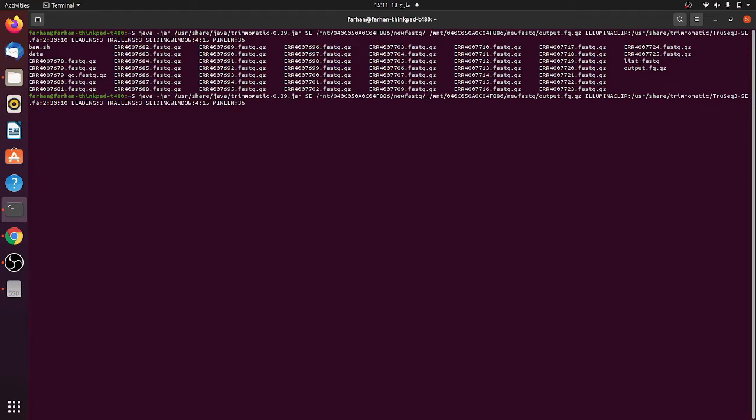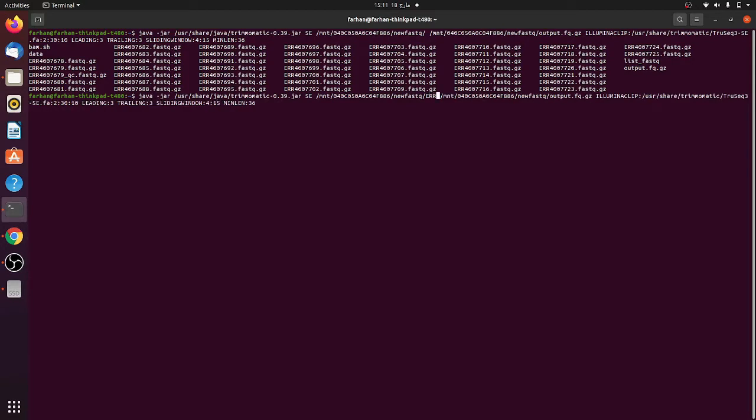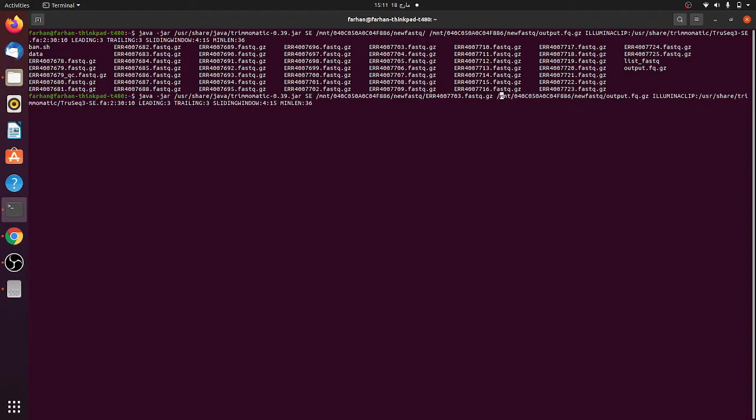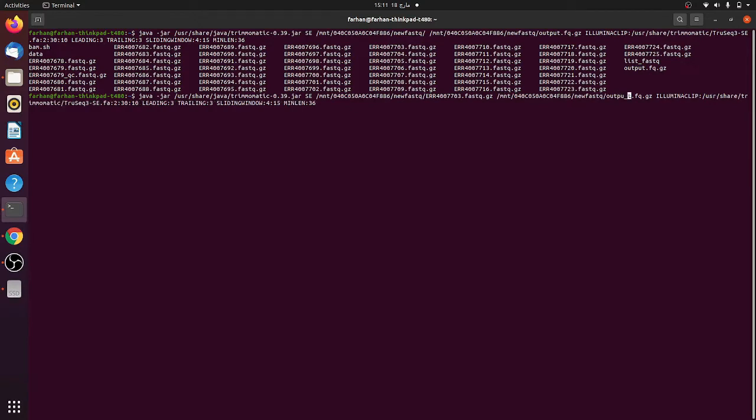You can put any of those files here. For example, err4007703.fastq file. This is the input sequence FASTQ file which we want to trim. The next one is the output file. Here you can write output file or output new.